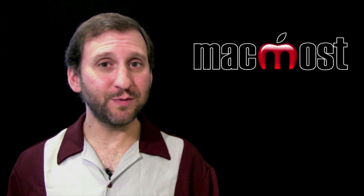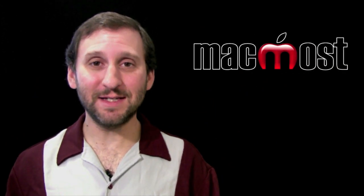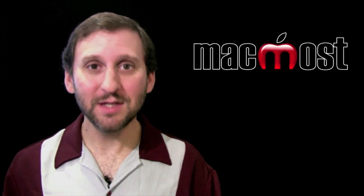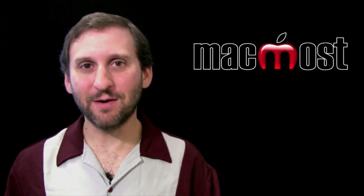Still, this could be pretty useful for some people and it's relatively easy to set up. Until next time, this is Gary with MacMost Now.